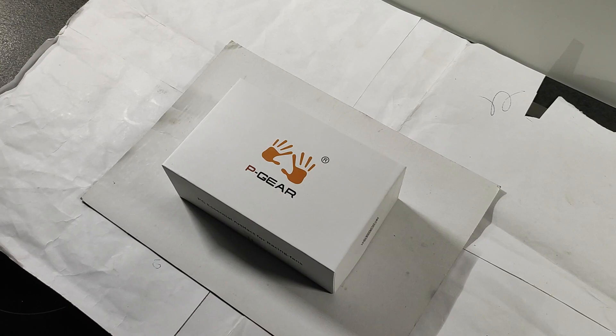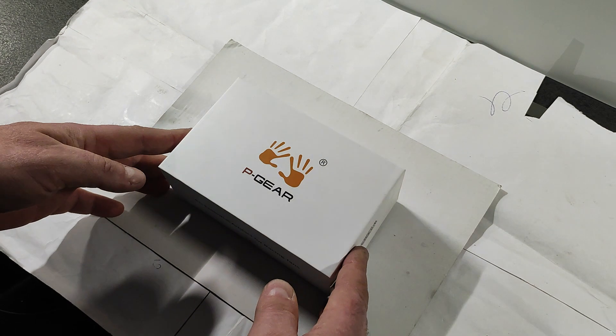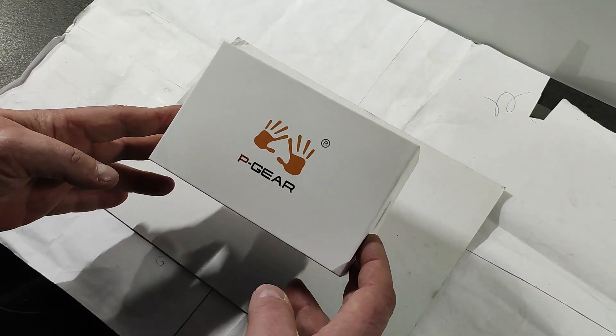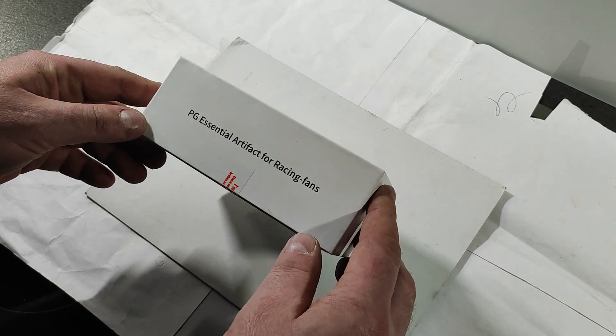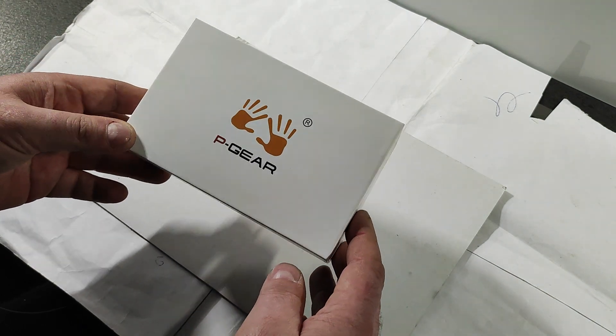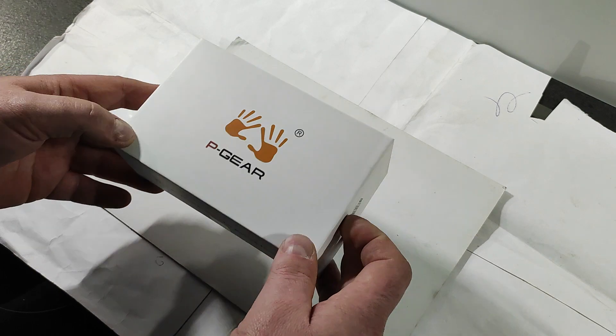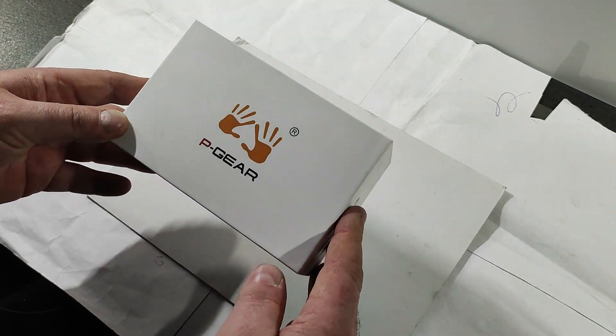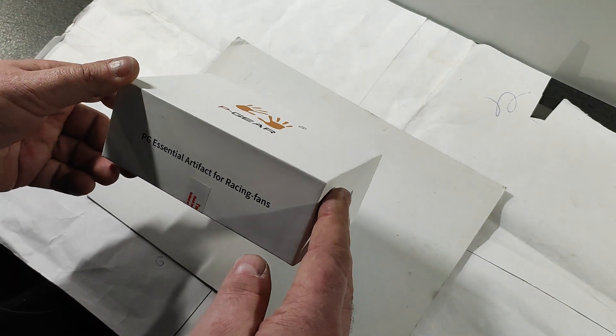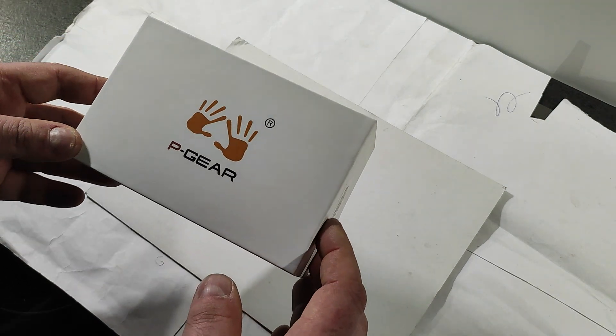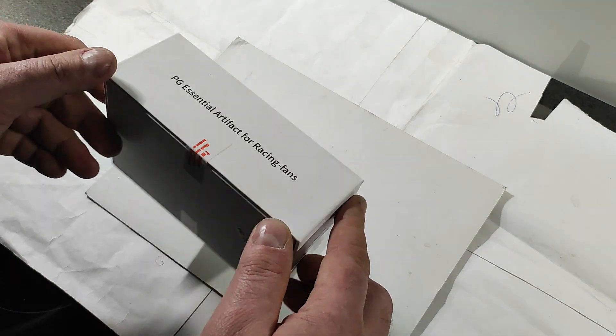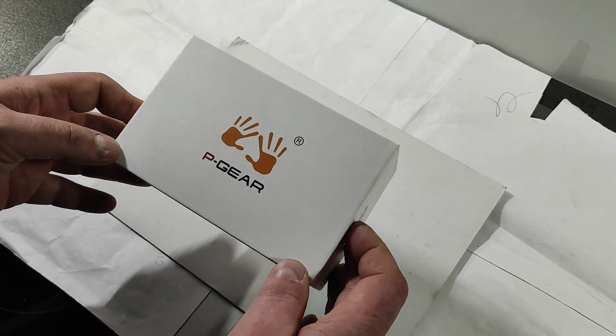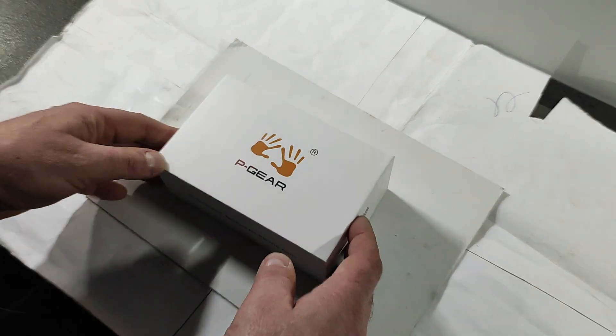Hello and welcome to another unboxing video on this channel. Today I received a new toy in the mail, which is a GPS lap timer race box called P gear p610. This is a device where you can install it in the car and measure acceleration times, lap times, and so forth.